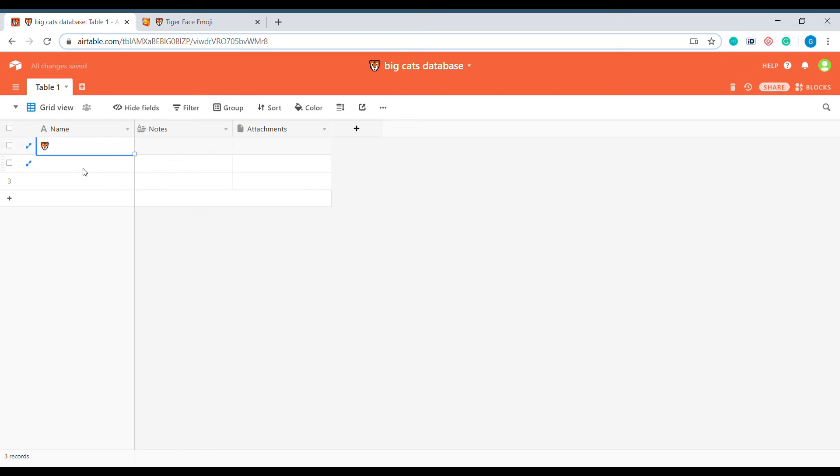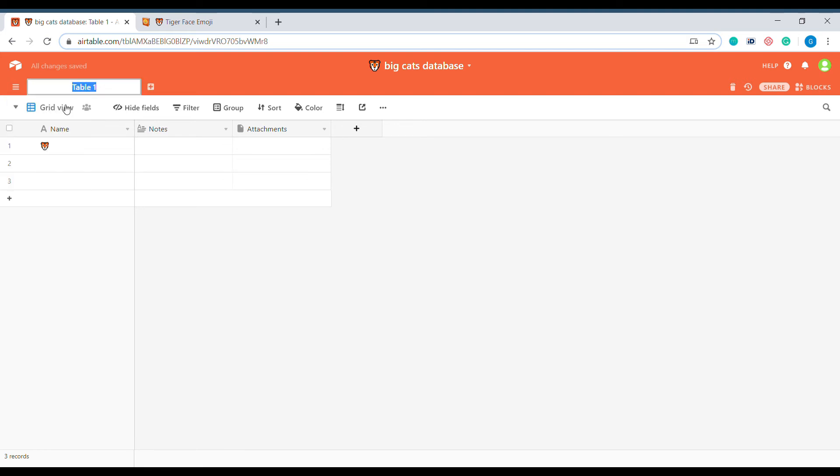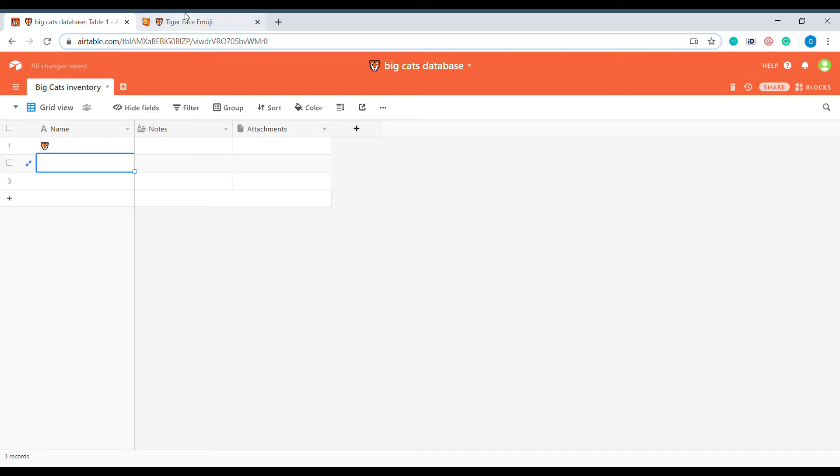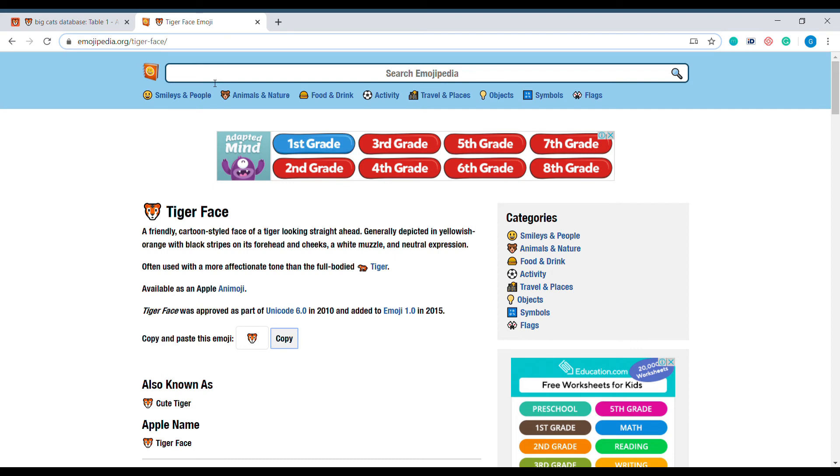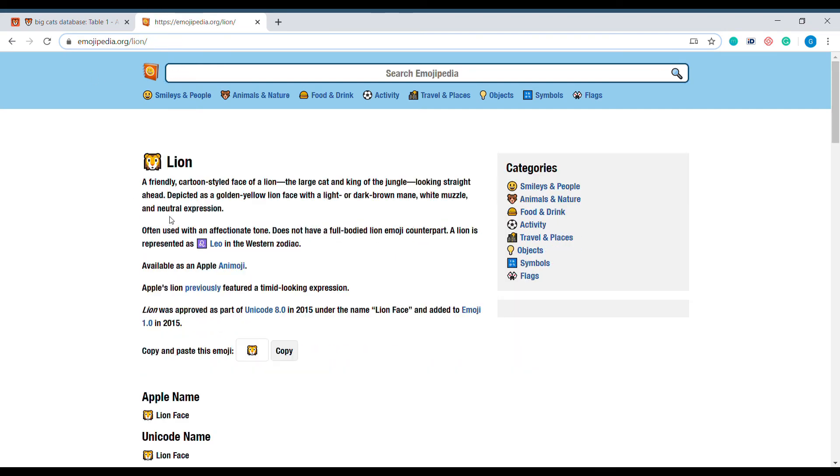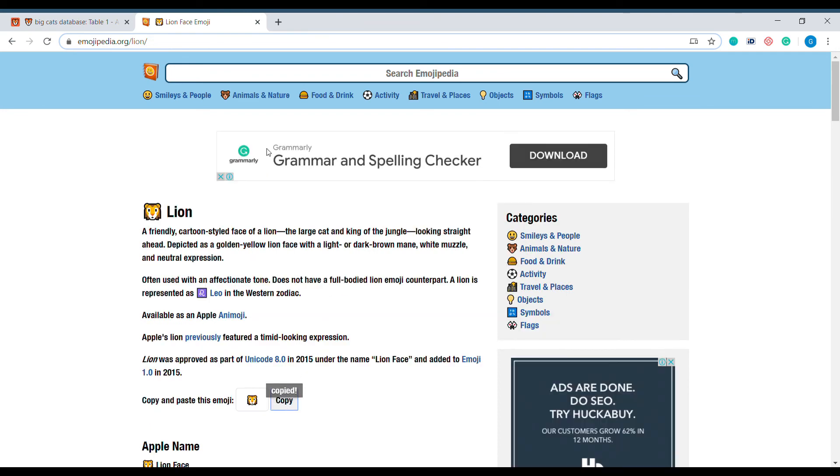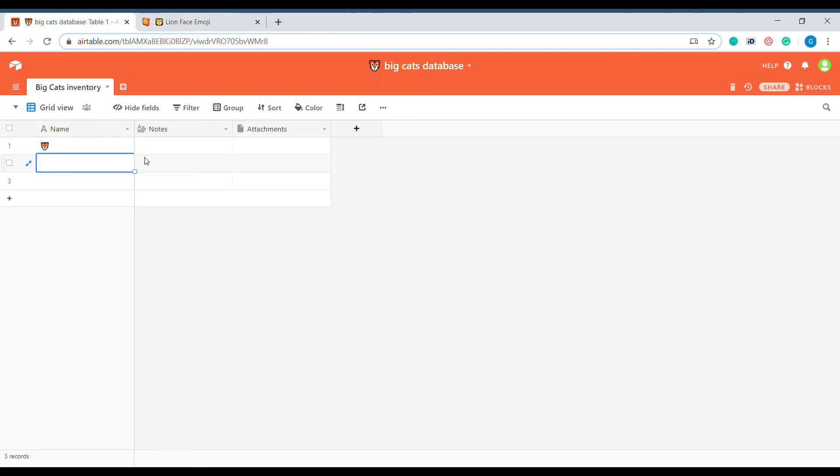So you can use tiger for one of the rows if you would like to do, let's say, a big cats inventory. So you can use tiger here and you can also look for lion, copy lion, and use the lion emoji for the description of each of the rows.